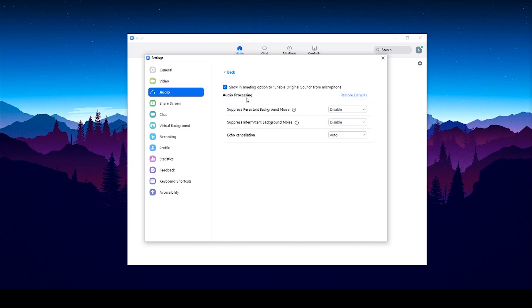Then, under the audio processing section, make sure that suppress persistent background noise is set to disabled. Suppress intermediate background noise is set to disable. And echo cancellation is set to auto.